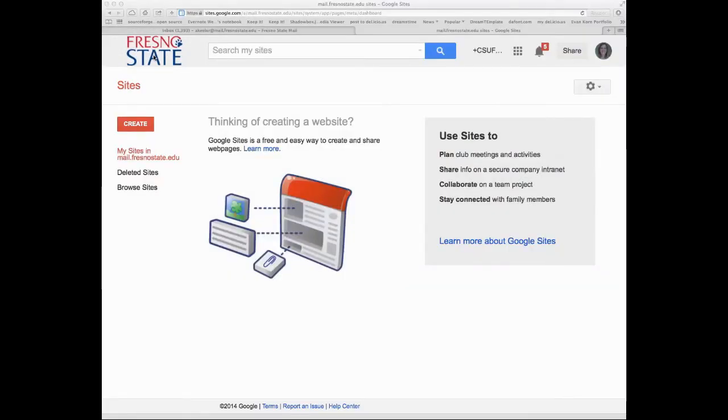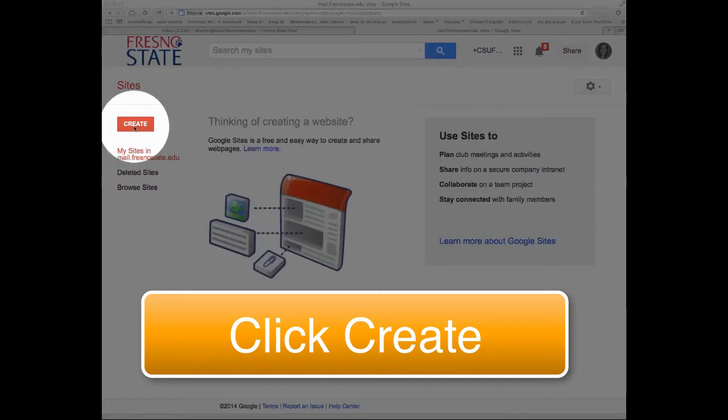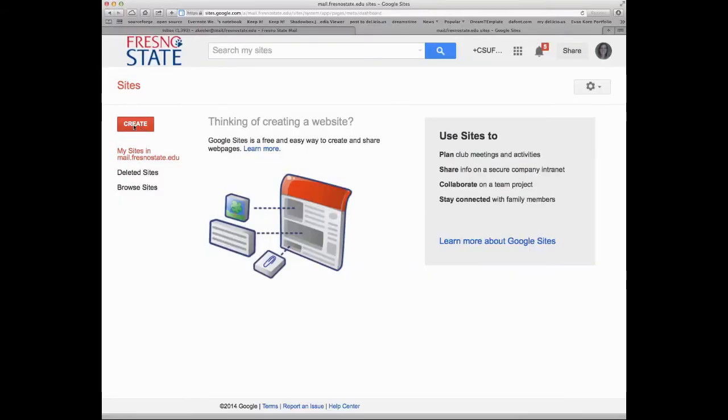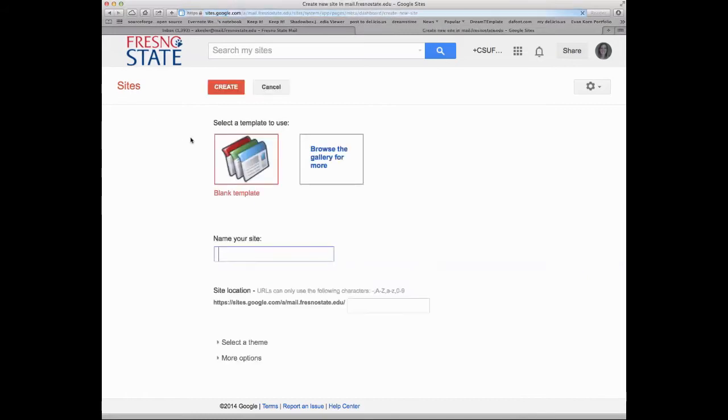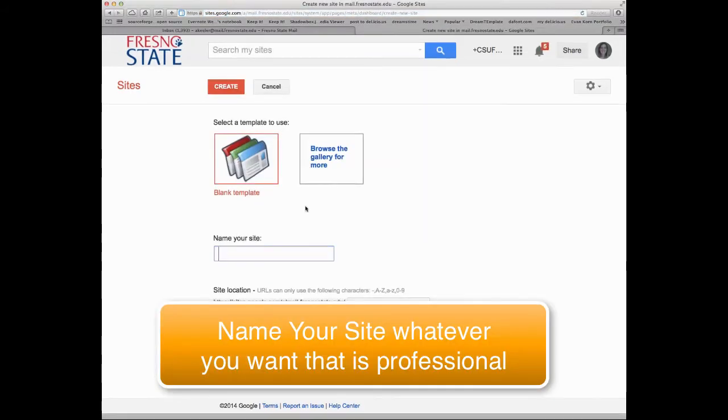If you're using your personal Gmail account, the Fresno State logo won't be there, but it'll still look really similar. So I'm going to go ahead and click on the Create button, and wait for it to create. And it creates a site.